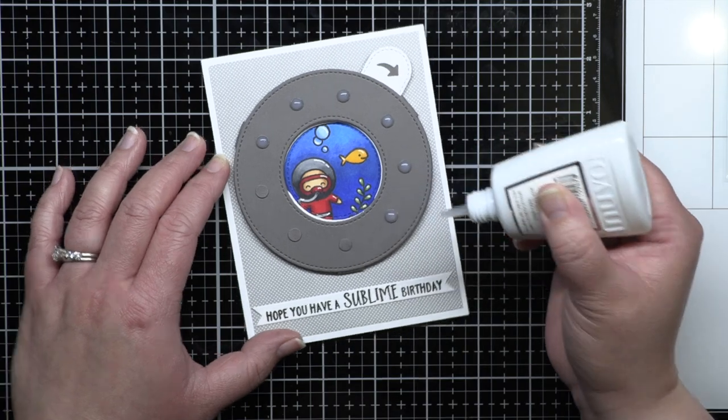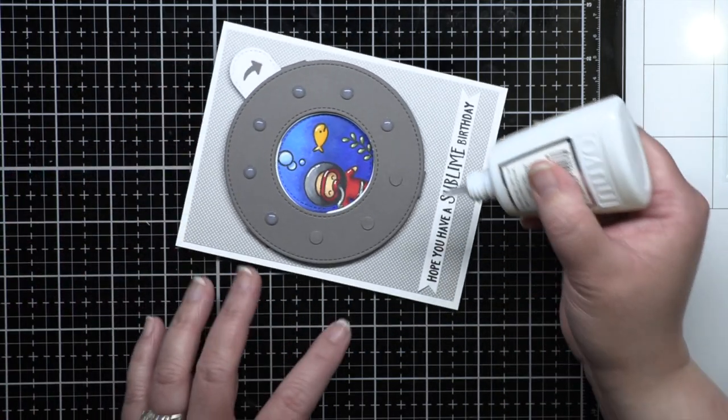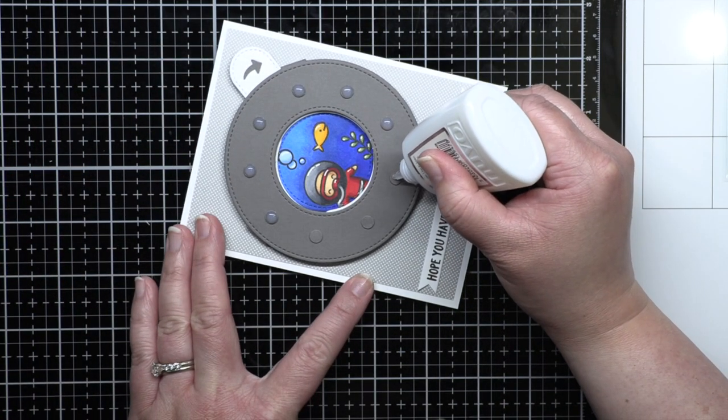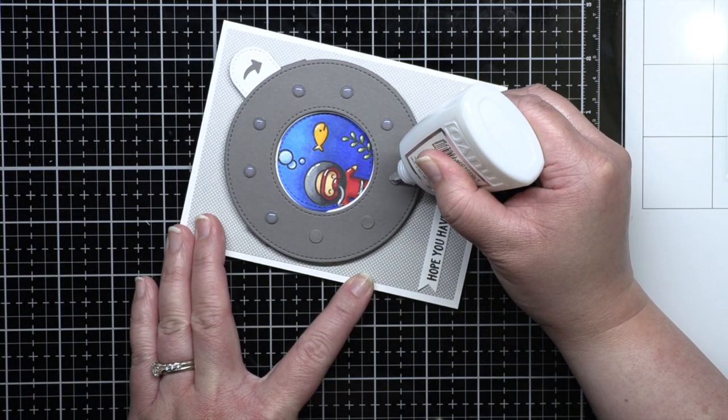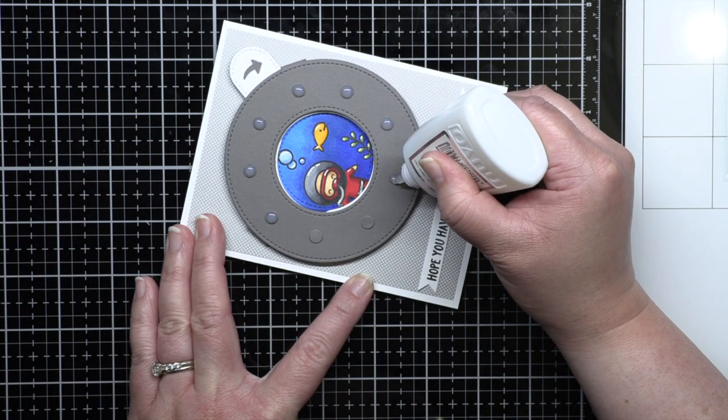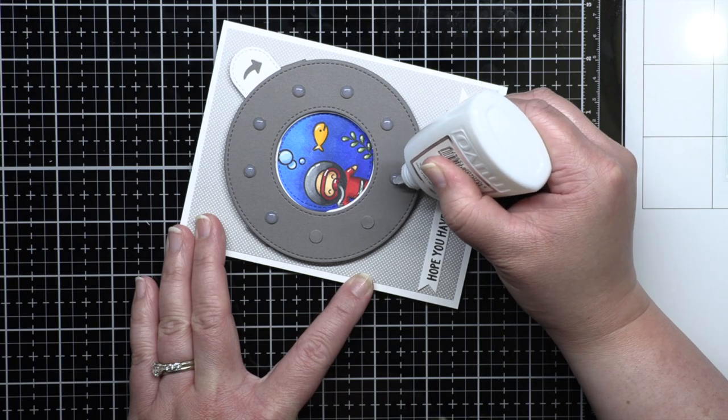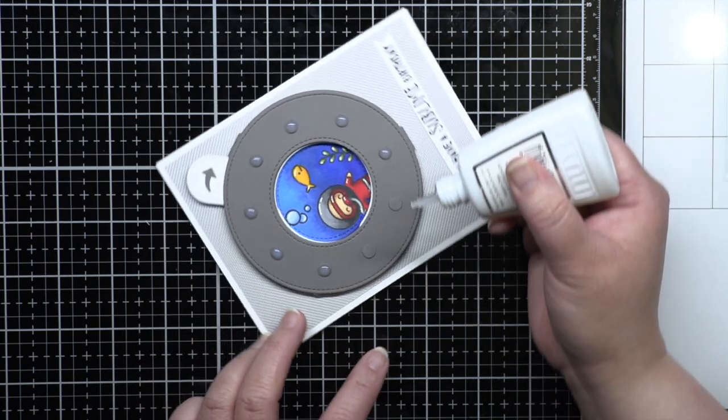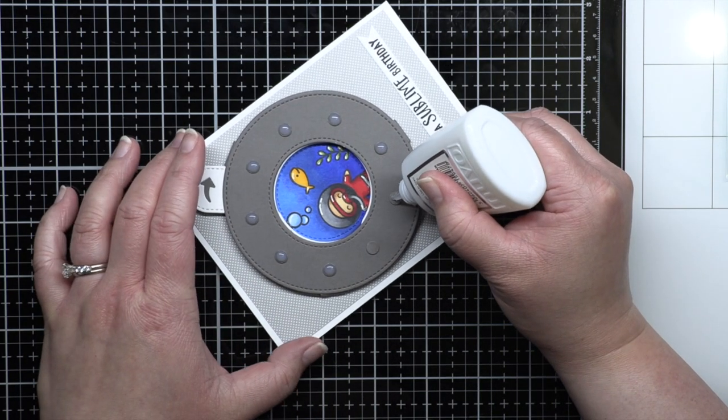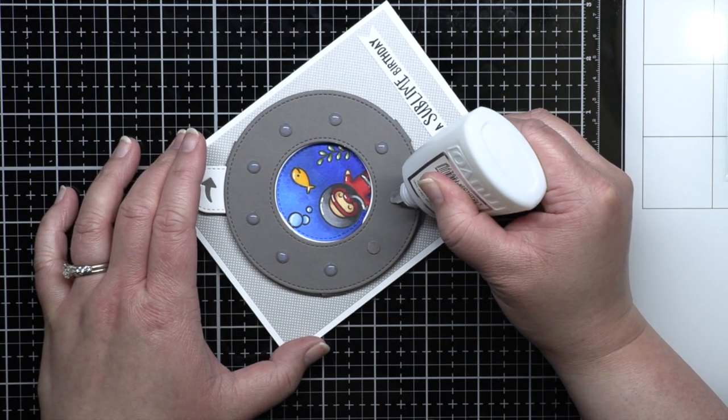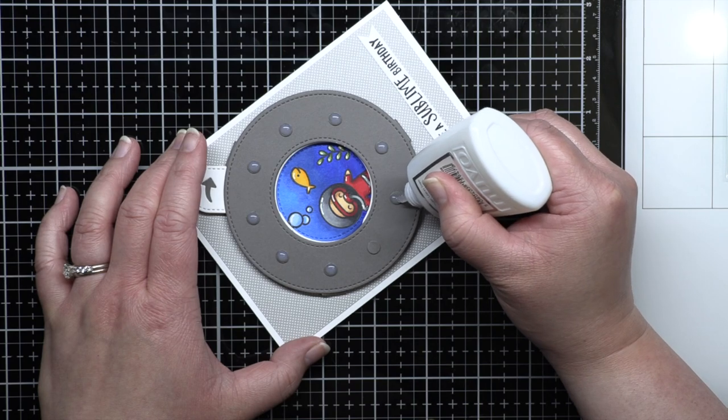Off camera, I stamped a sentiment from Year Sublime and trimmed it down to a thin fishtail banner and adhered it to the bottom of my card. I finished my card by adding crystal glaze to the circles on the porthole window.